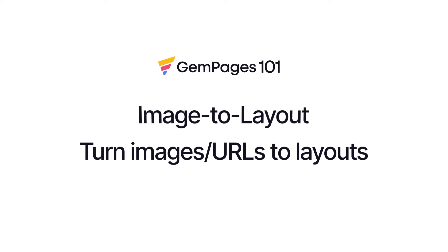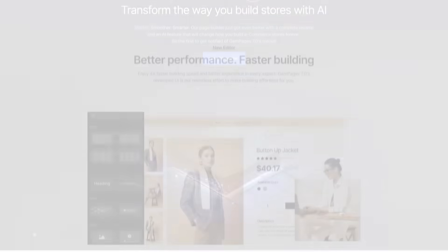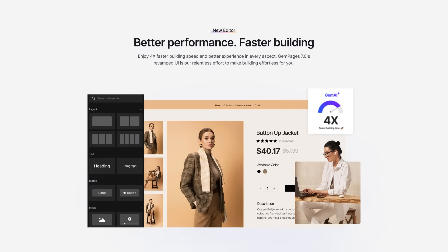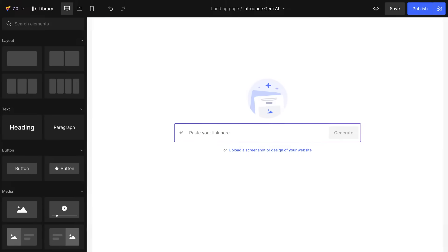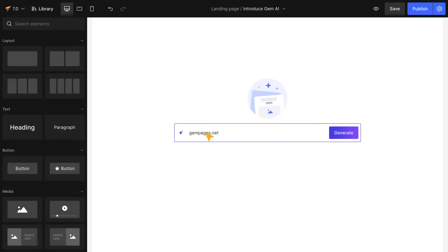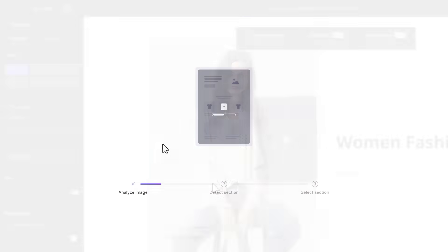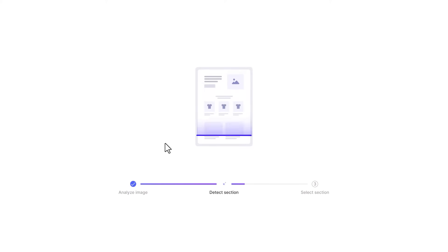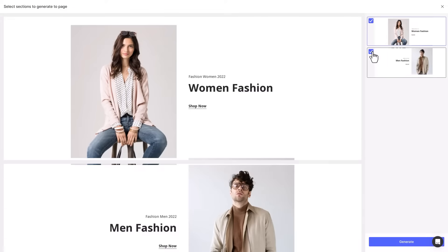We understand users often need help with page building editors and tedious page creating, so we introduce the Image to Layout feature to help users build pages faster, save resources, and quickly get used to our editor. With Image to Layout, users can make a new interface by adding a URL or uploading computer images to add layouts to preferred locations, even flexibly generating content with some or even the entire detected sections.